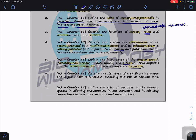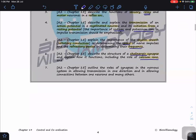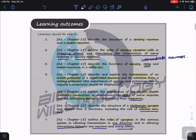We also look at refractory periods to determine the frequency of nerve impulses — so we have speed and frequency as two key aspects. Then we're going to describe the structure of the cholinergic synapse, explain how it functions including the role of calcium ions, and understand how the synapse allows transmission in one direction only and allows connections between one neuron and many other neurons.